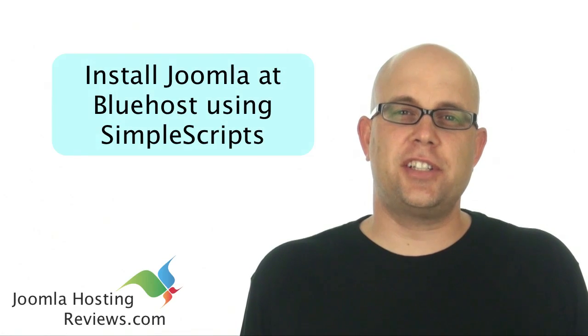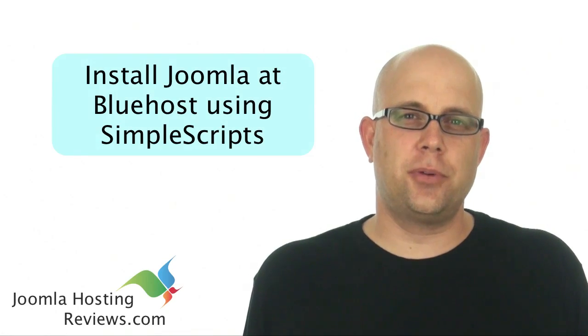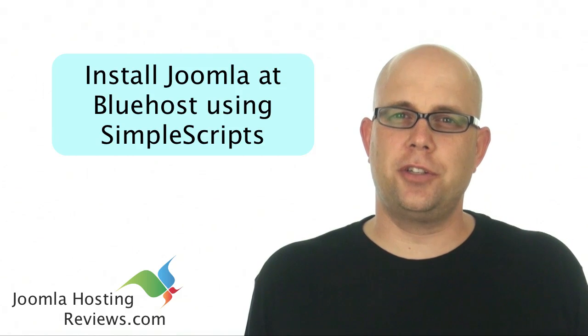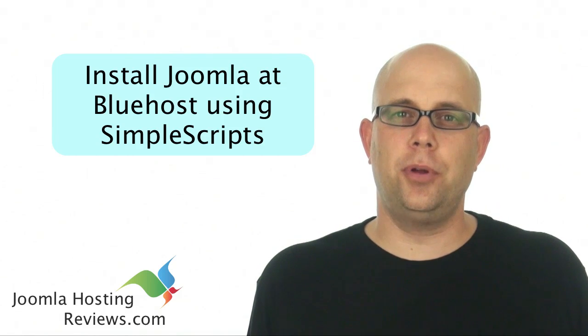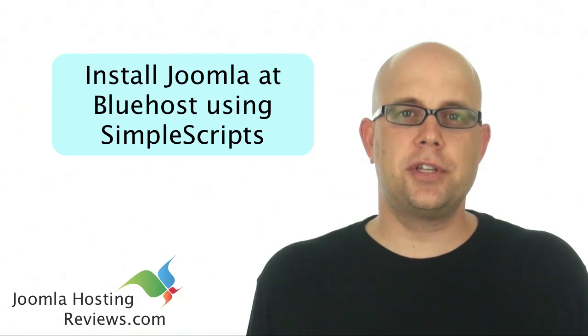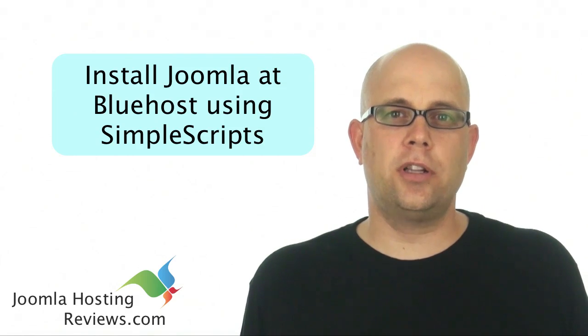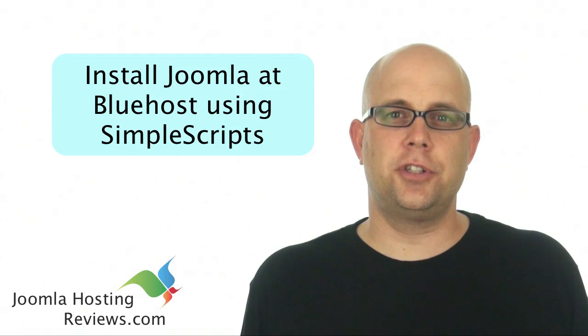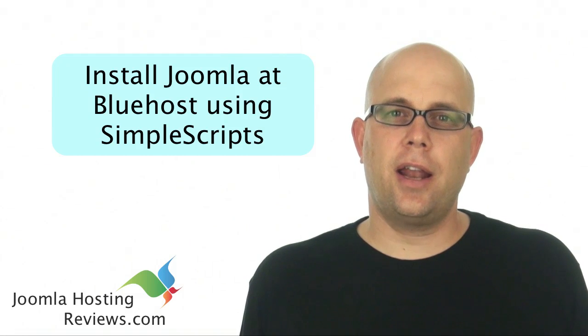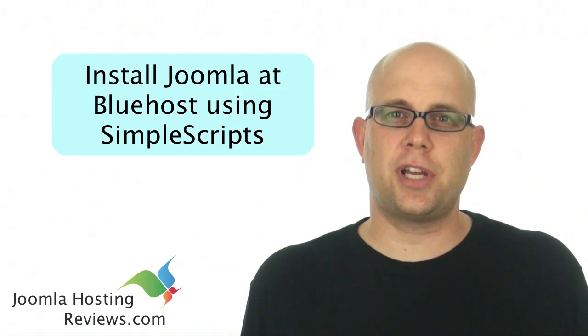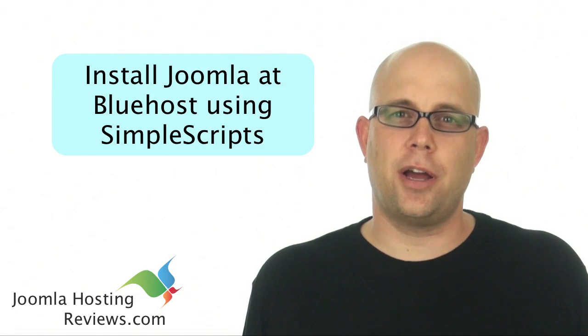Hi, this is Steven Johnson with joomlahostingreviews.com and today we'll be installing Joomla at Bluehost using SimpleScripts which is a one-click installer for Joomla and gets you up and running with your first Joomla site in no time.